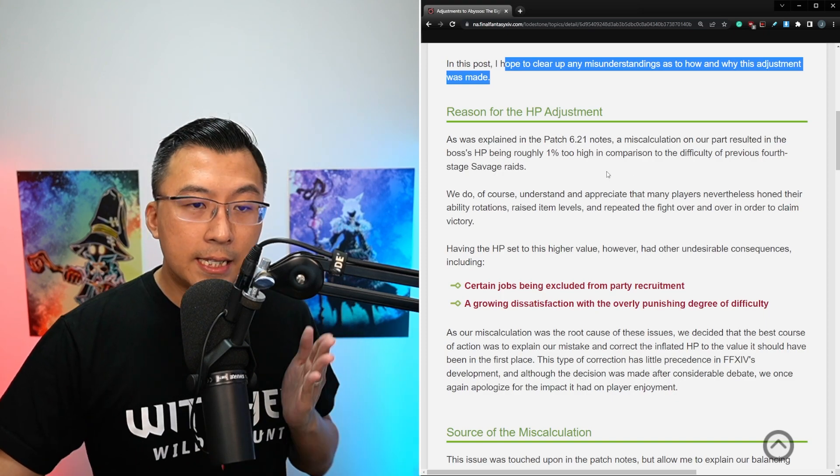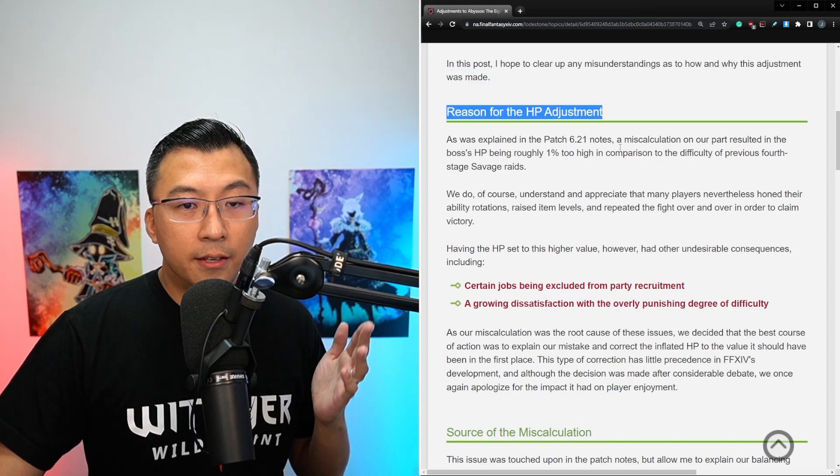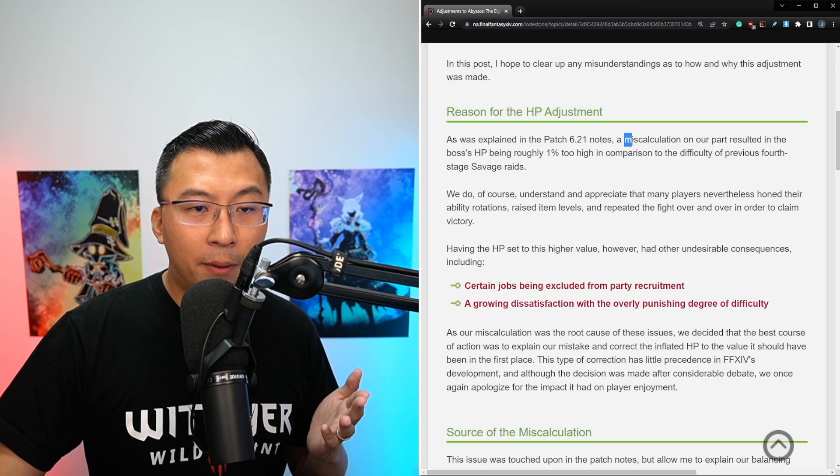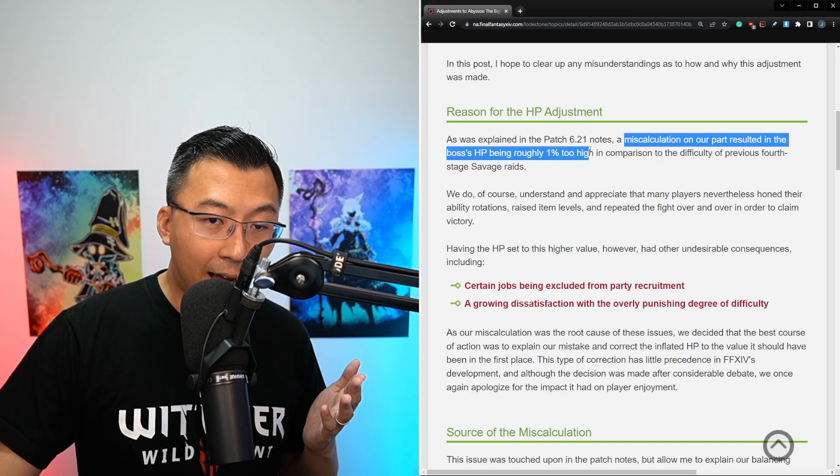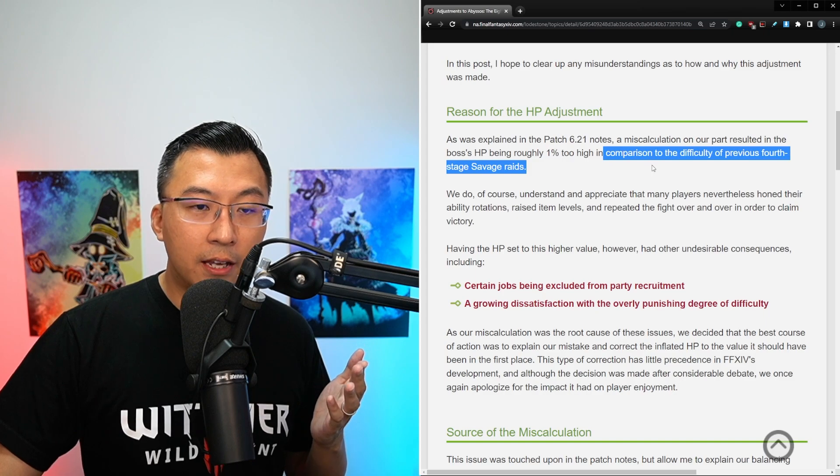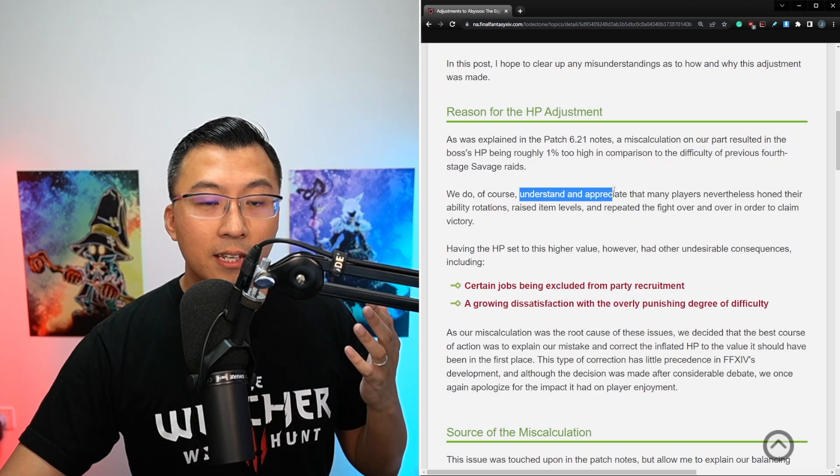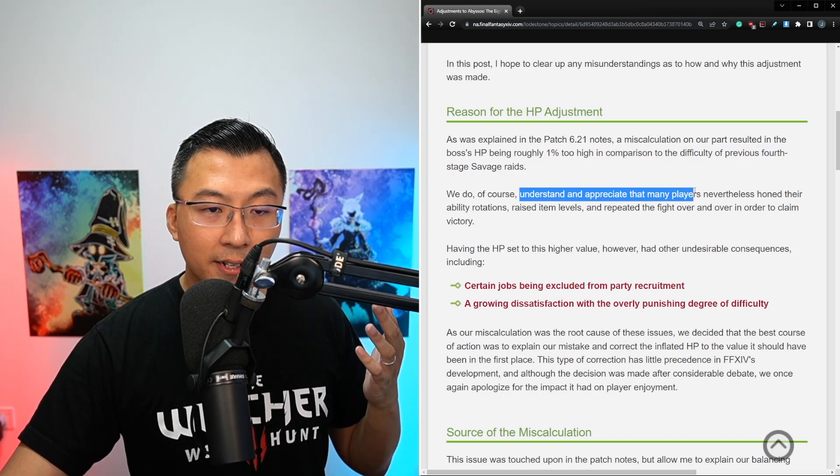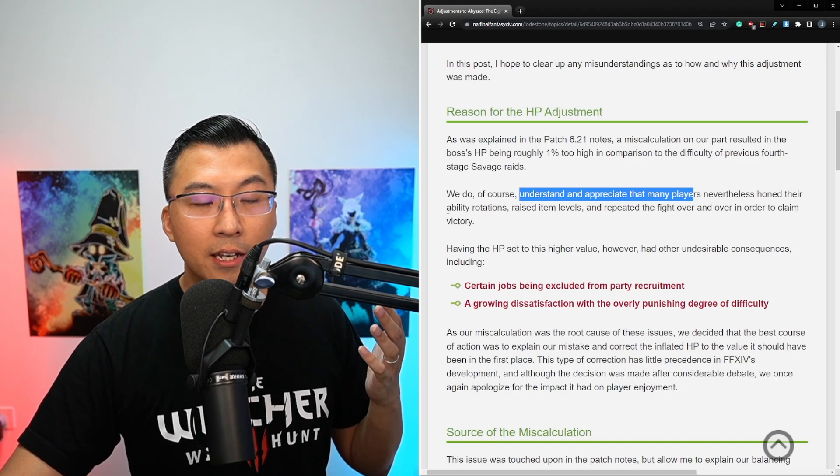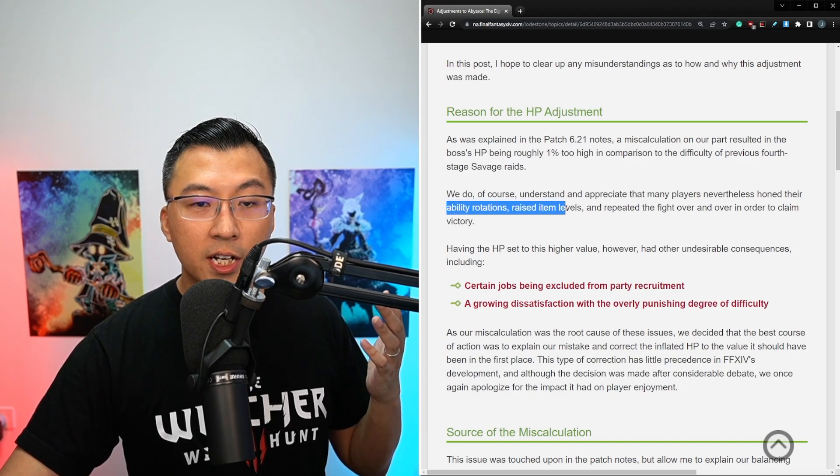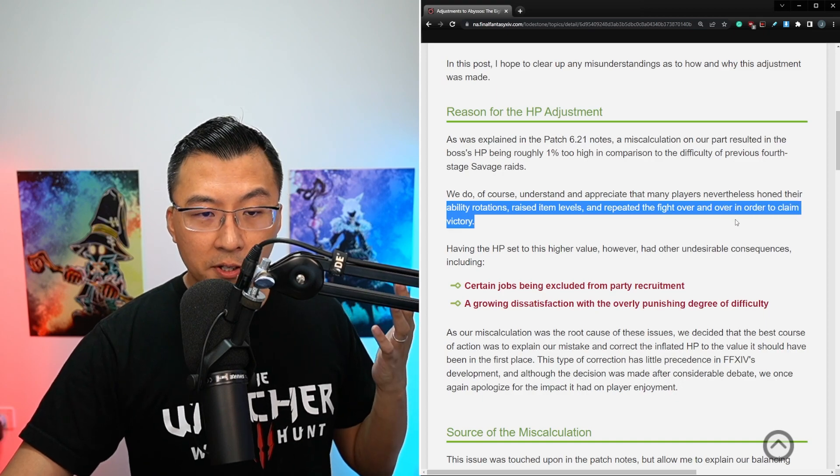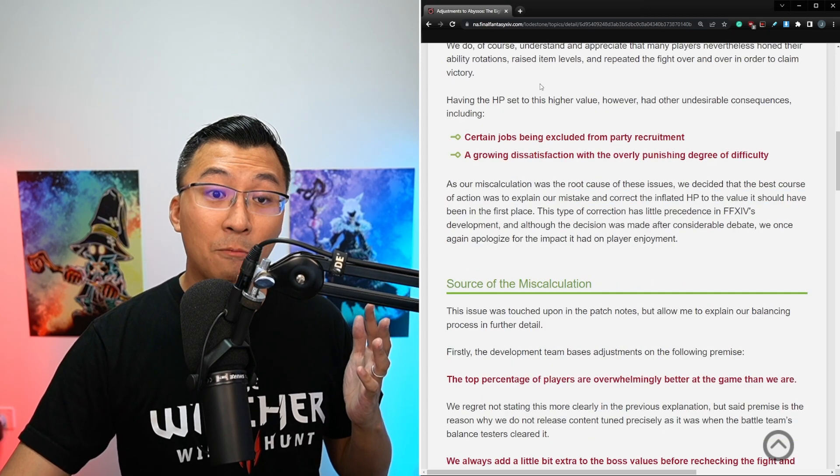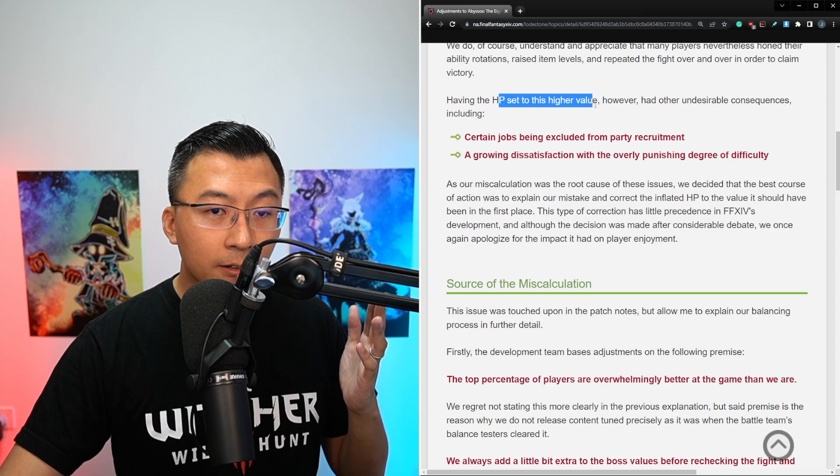He said the reason for the HP adjustment is due to a miscalculation on their part, resulting in the boss's health being roughly 1% too high in compared to the previous difficulty of the last savage boss. His team understands and appreciates that many players have basically done everything in their ability to maximize ability rotations, item levels, and repeated practice to try and beat the boss.